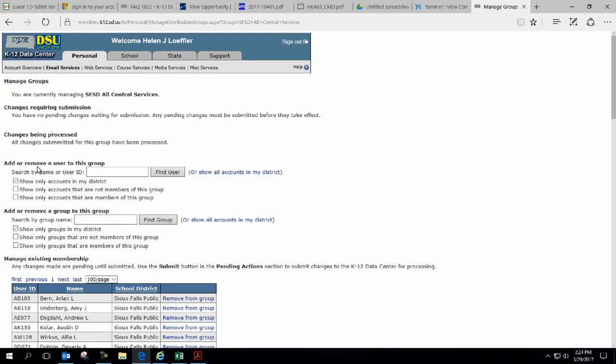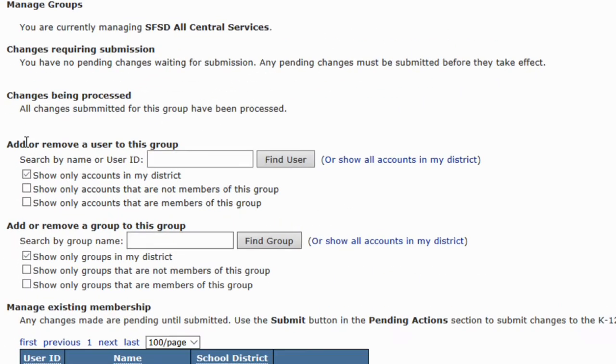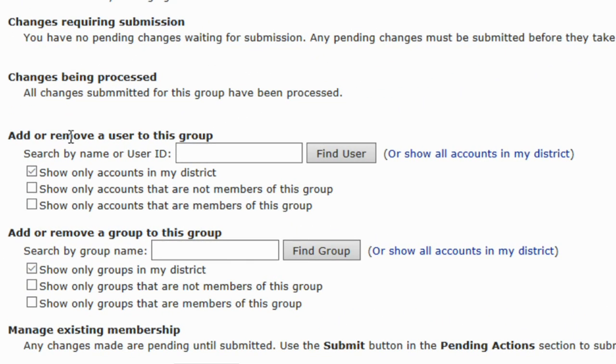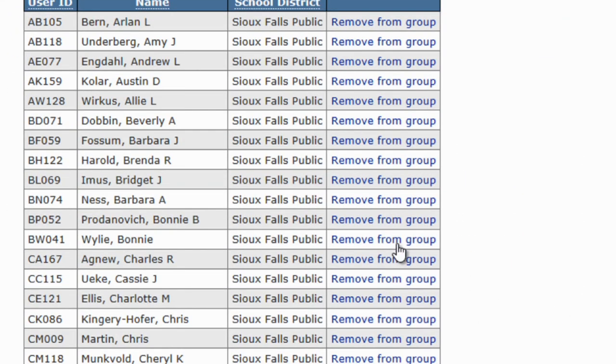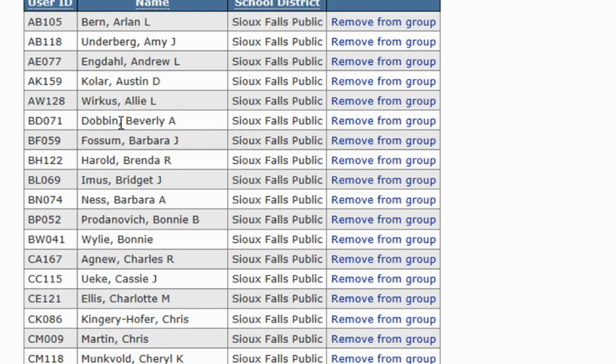With going into this, we go to add or remove a user from this group. Let's say if I want to just remove someone from the group, it's easiest just to do it right from here. Let's say Beverly Dobbin, she's actually retiring this year. Thanks, Bev, for your service to the district. So we click on that.